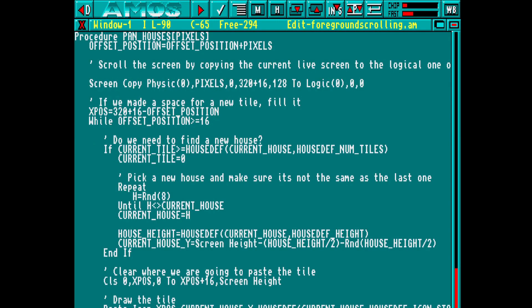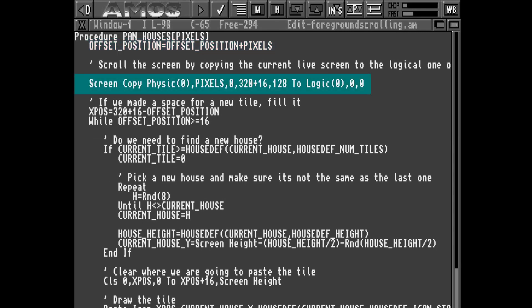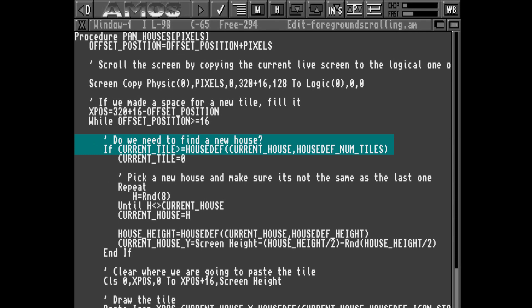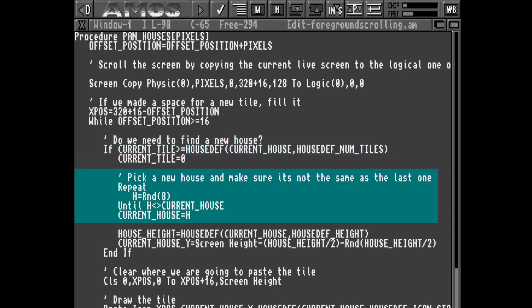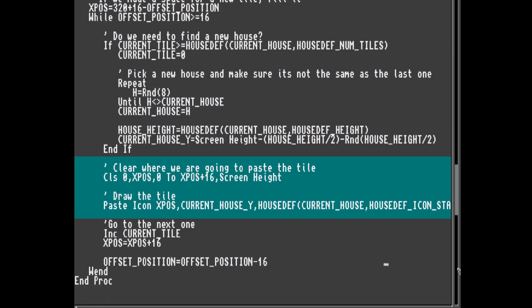Now we'll define a function for scrolling. We'll pass in the number of pixels that we want to scroll and we'll keep a running total of how many we've scrolled so far. We'll use the screen copy command to shift the content to the left, and then looking at the running total, if we've exposed more than 16 pixels we need to draw another tile. If we've already rendered the maximum number of tiles for a house we pick a new random house, then we simply draw the tile to the screen.